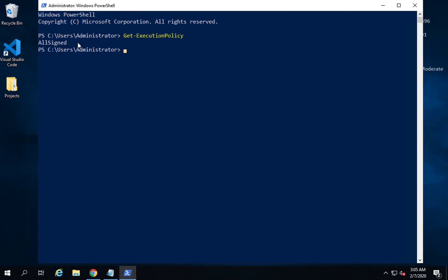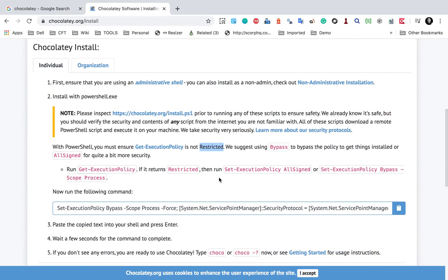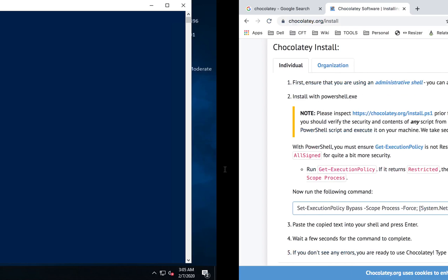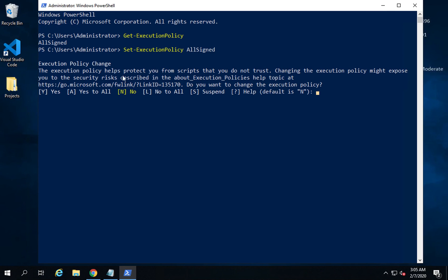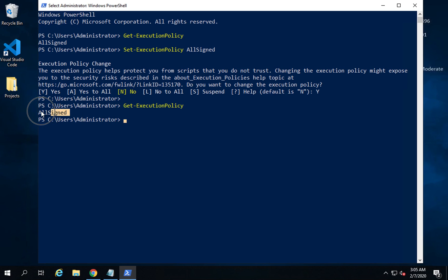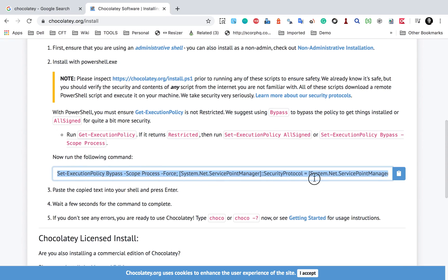Once you open PowerShell, run the command 'Get-ExecutionPolicy'. This will show us the execution policy. In my case it is AllSigned. If in your case it is Restricted, you can set it to AllSigned by running the provided command. I'll copy and run that command, say Y and Enter, and now if I check again, the execution policy is set to AllSigned.